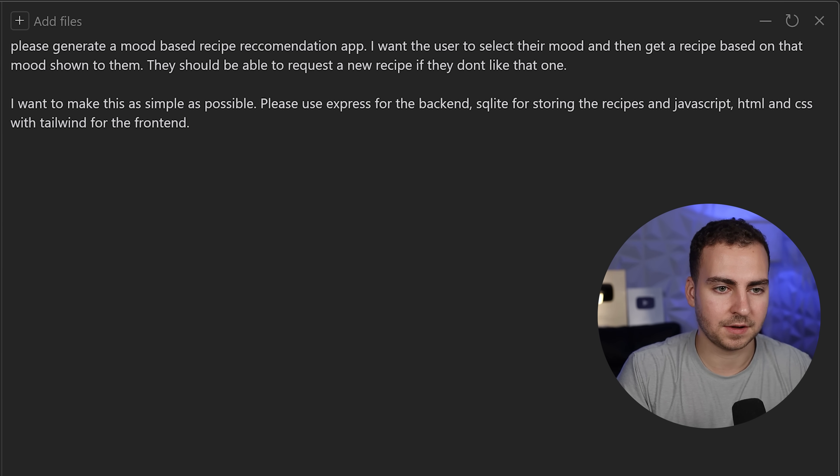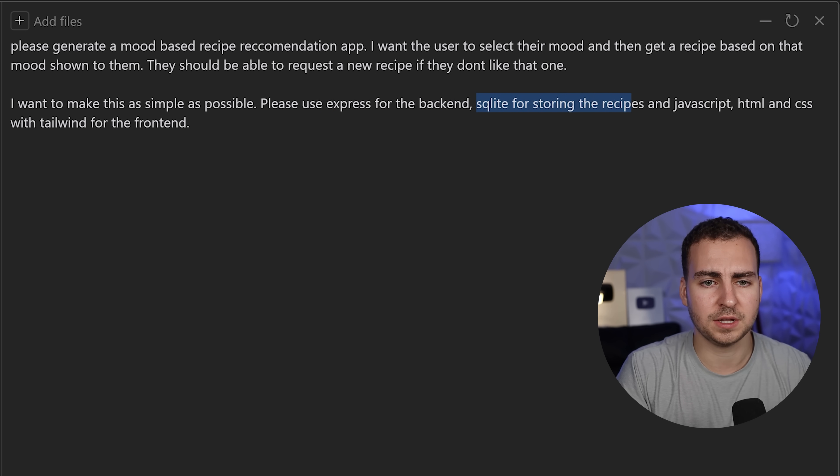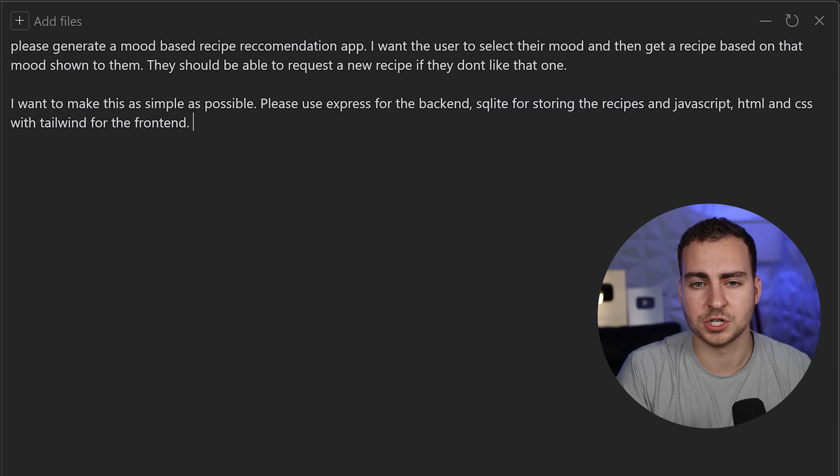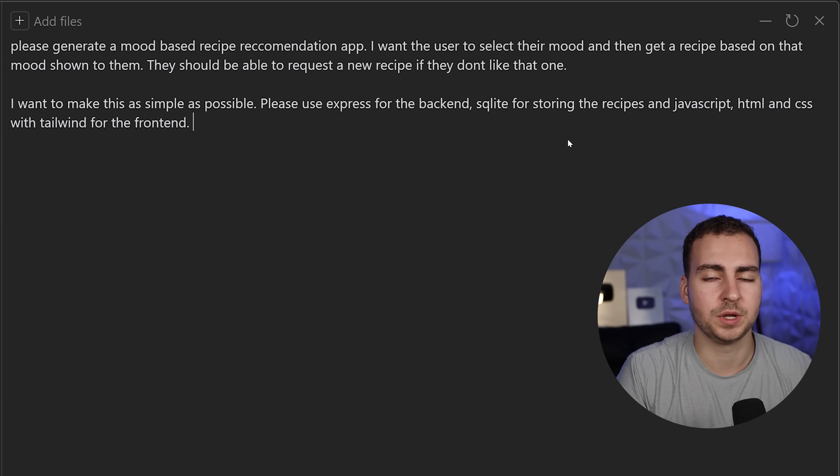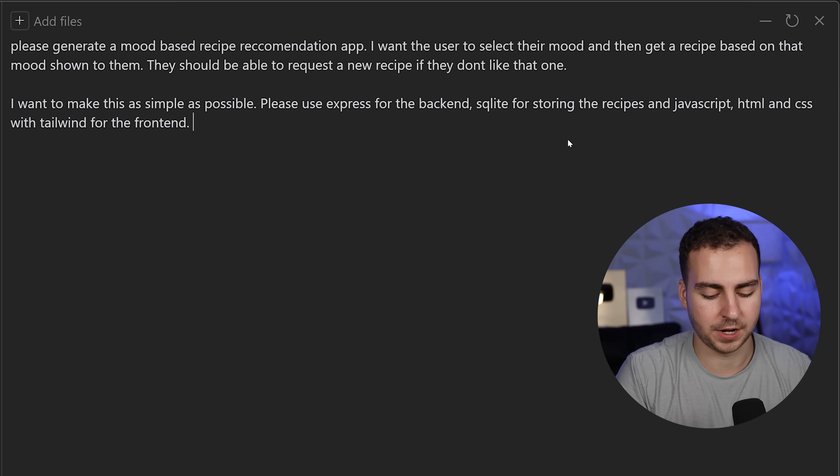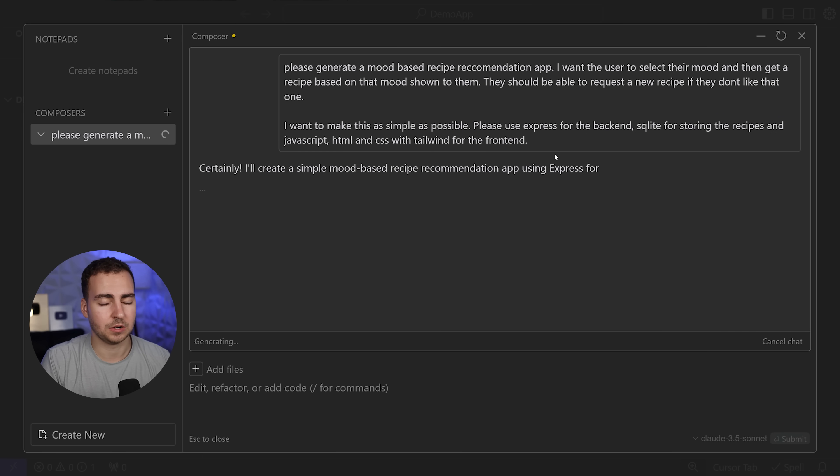I'm asking it to use Express, a JavaScript framework for the backend, SQL Lite for storing the recipes as my database, and JavaScript, HTML and CSS with Tailwind for the front end. I'm just going to hit enter.